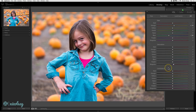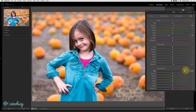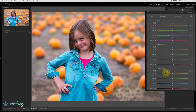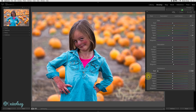The Luminance setting will increase or decrease the brightness in whichever color you choose. If I were to scroll the red slider to the right, it's going to find all the reds in that image — a lot of them are in her face — and it's going to brighten that color. Moving it to the left is going to darken it.